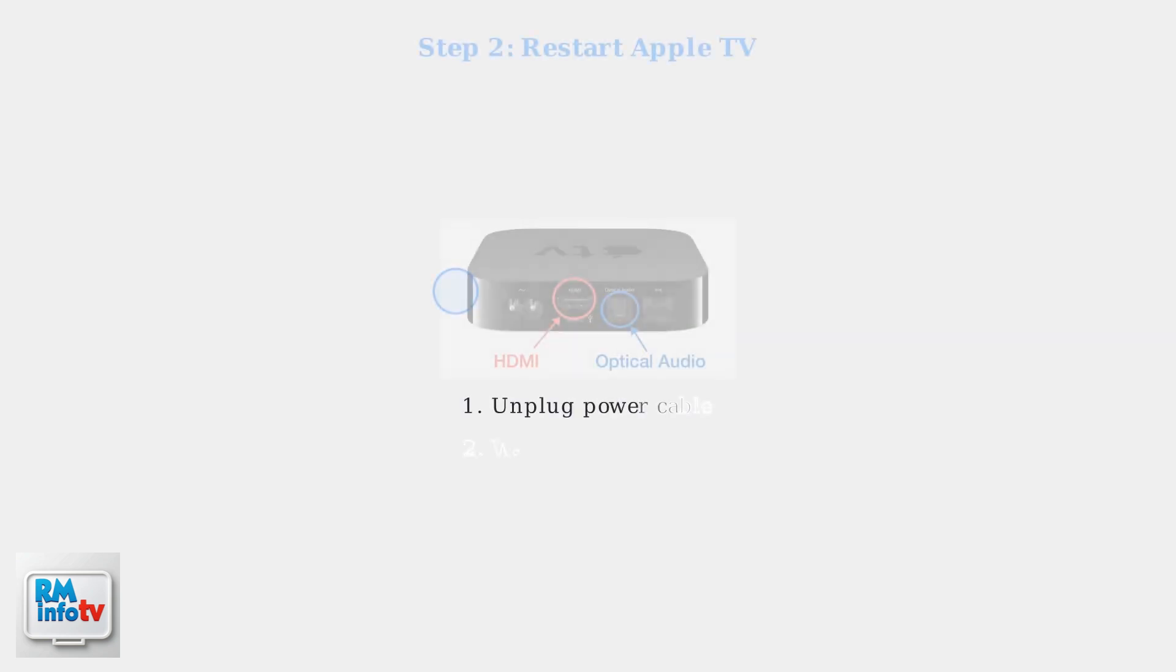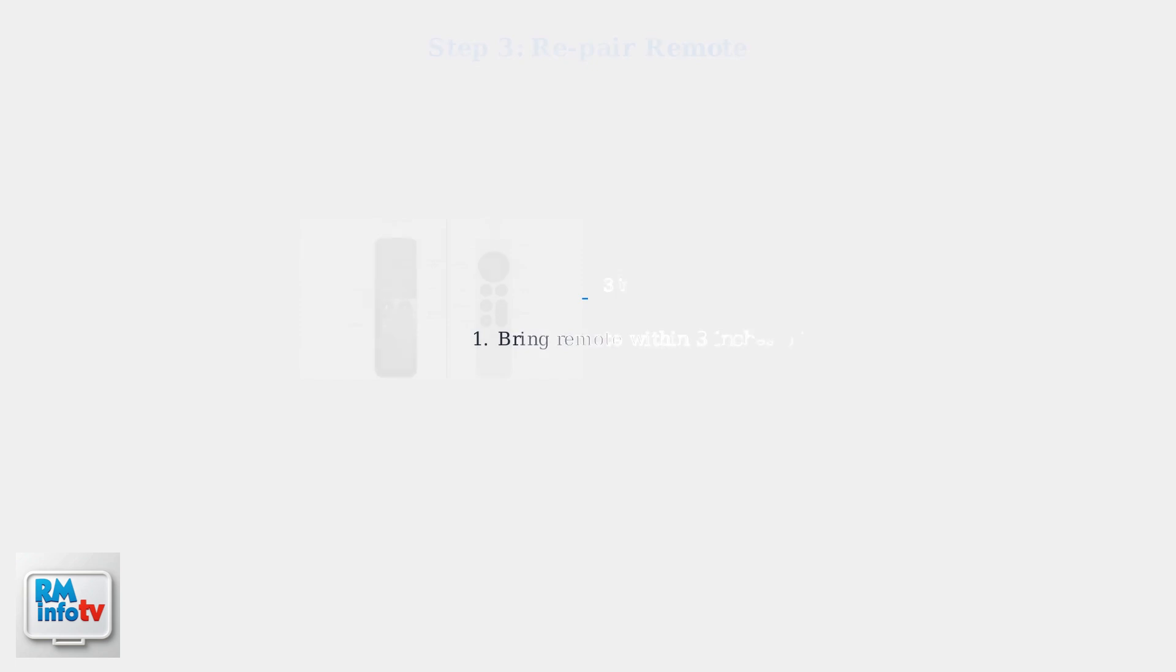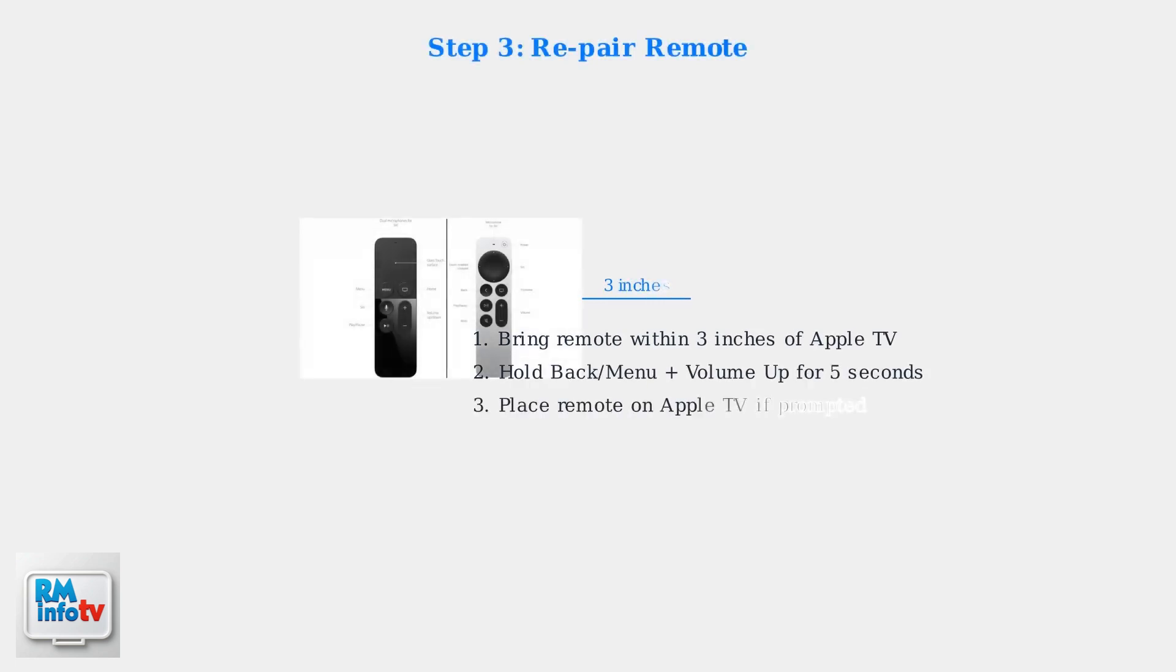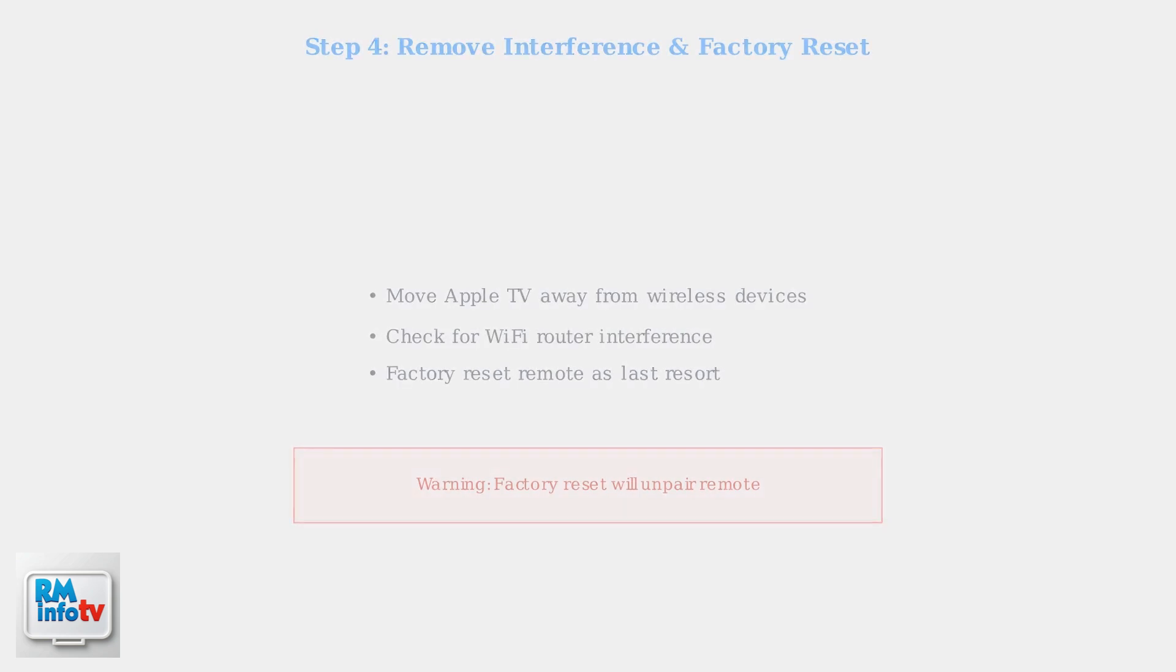Next, restart your Apple TV by unplugging it from the power outlet for at least six seconds, then plugging it back in. Repairing your remote can resolve connectivity issues. Bring the remote within three inches of your Apple TV, then press and hold the back or menu button and volume up button together for five seconds. Remove interference by keeping your Apple TV away from other wireless devices.